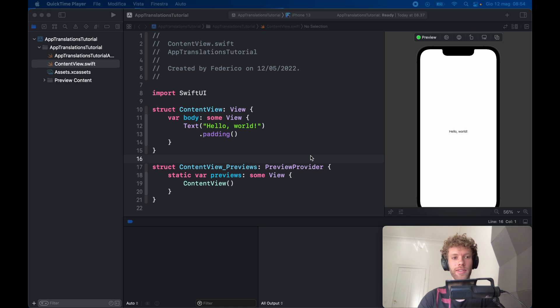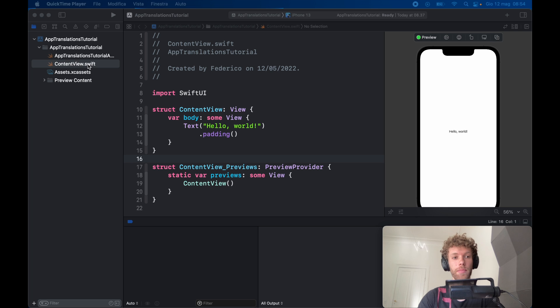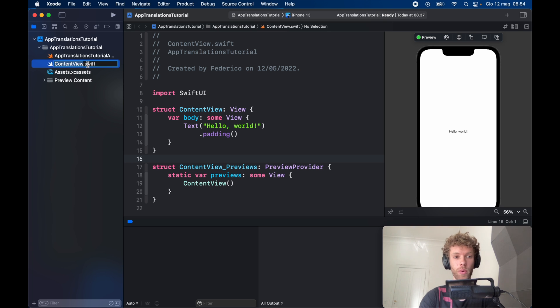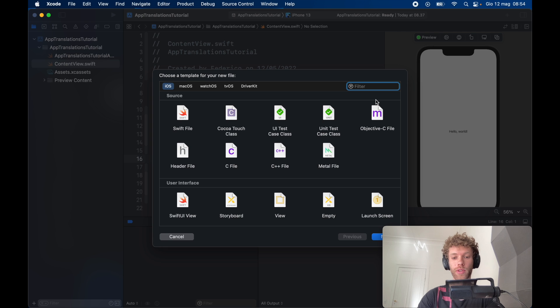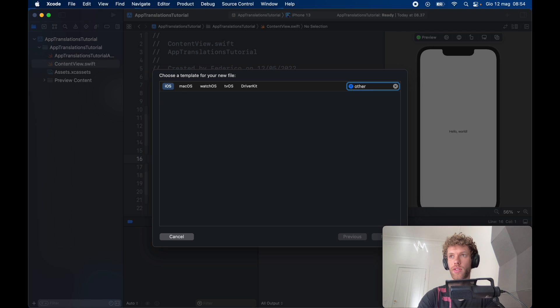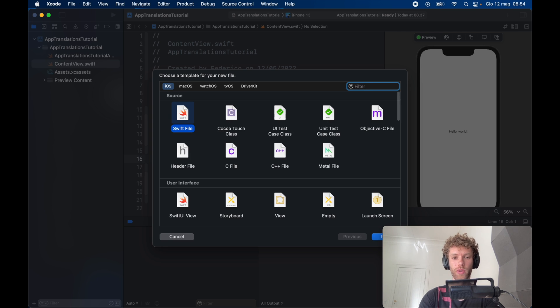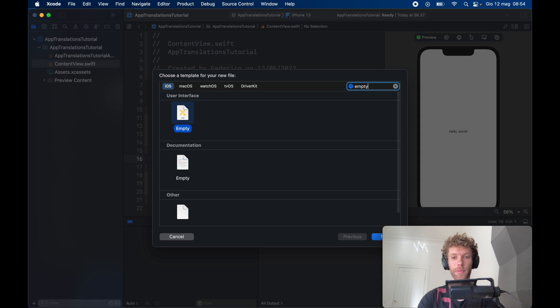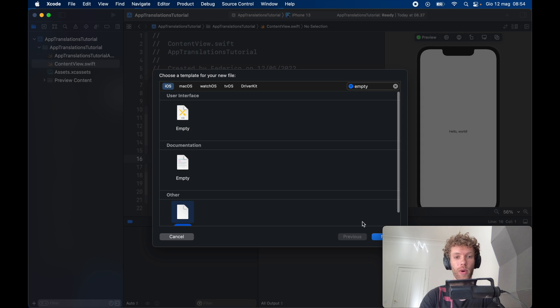It's actually quite simple. Let's get started immediately by creating a new file. Hold Command plus N and we're going to look for something called empty. We're going to click the one from other, then click on next.